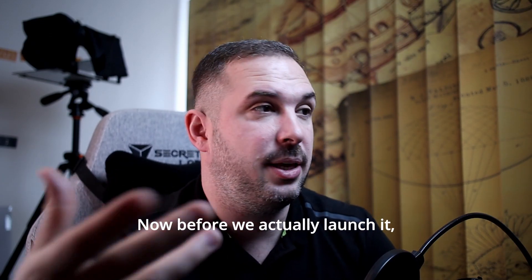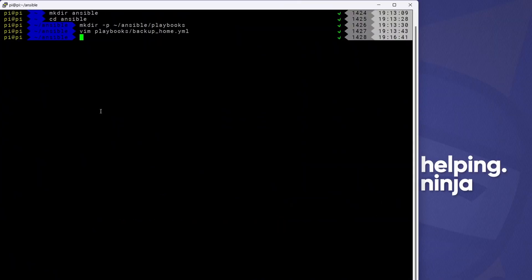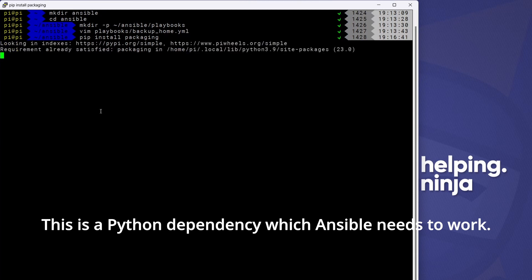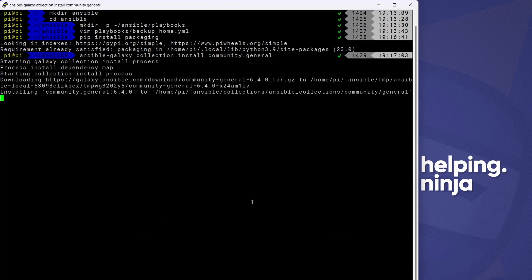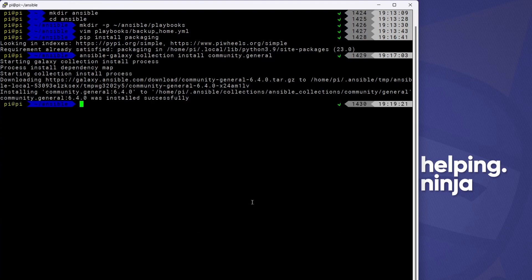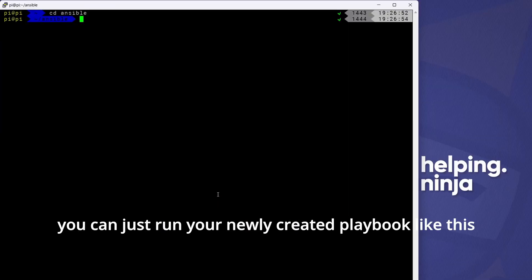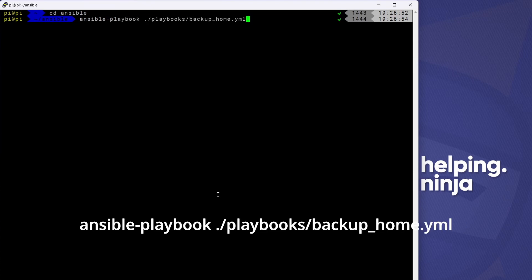Before we actually launch it, to be on the safe side, run these two commands: `pip install packaging` — this is a Python dependency that Ansible needs to work — and `ansible-galaxy collection install community.general`. This will install a collection of tasks, one of which we are using in our playbook. We'll build on this knowledge later, but for now this will be sufficient. Standing in the Ansible directory, you can run your newly created playbook like this: `ansible-playbook ./playbooks/backup_home.yml`.